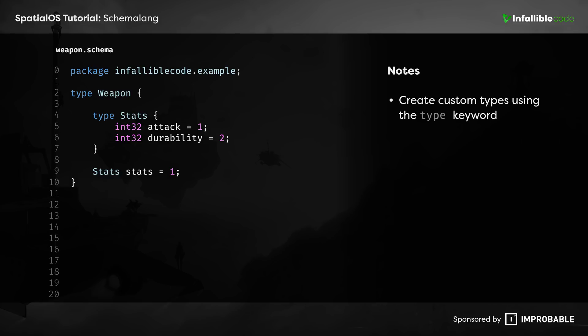One difference they have is that you can actually define custom types that are nested within other custom types, which opens up a whole new world of sophisticated data representations.